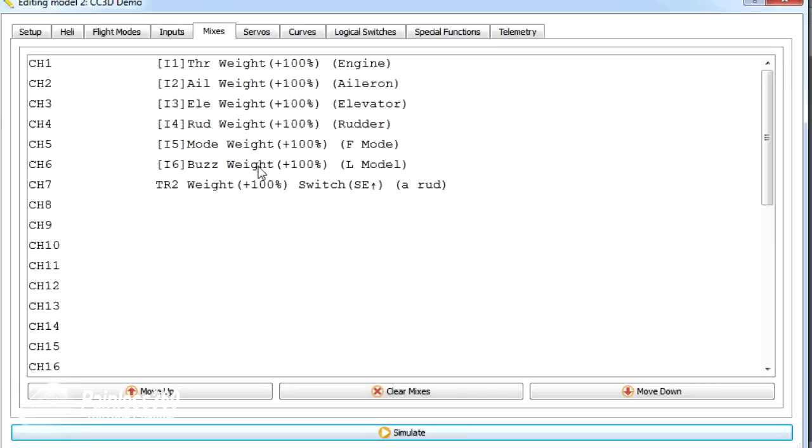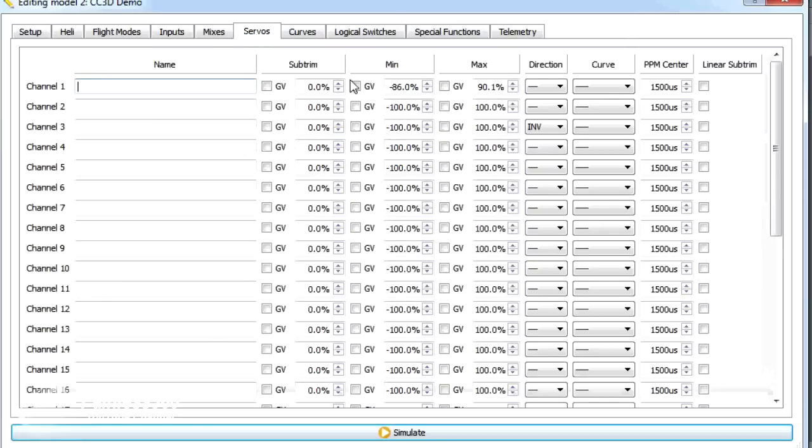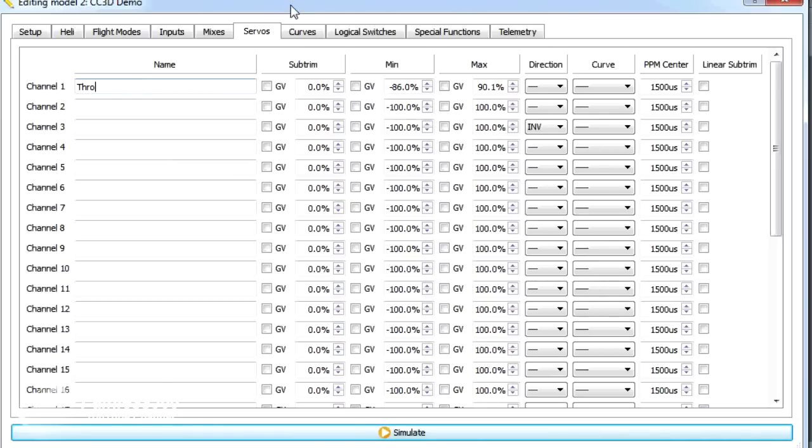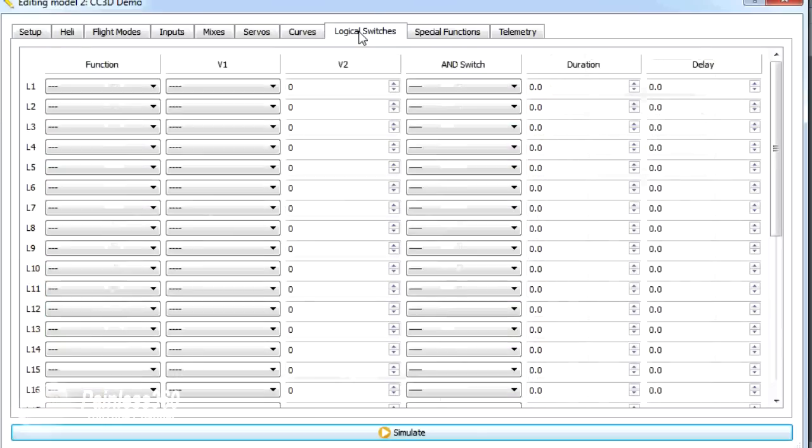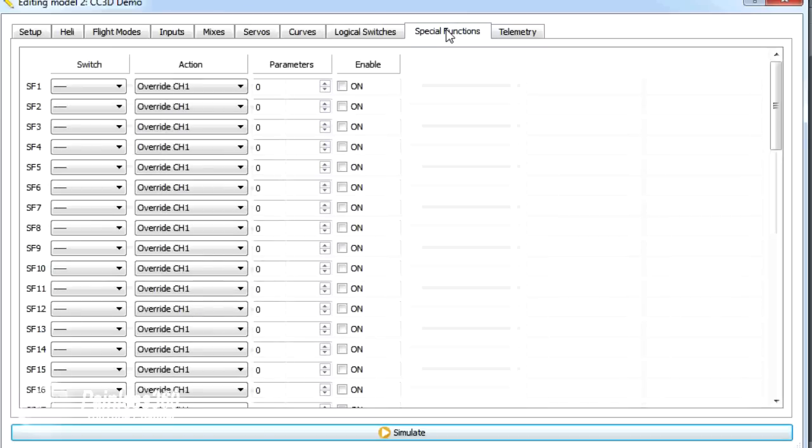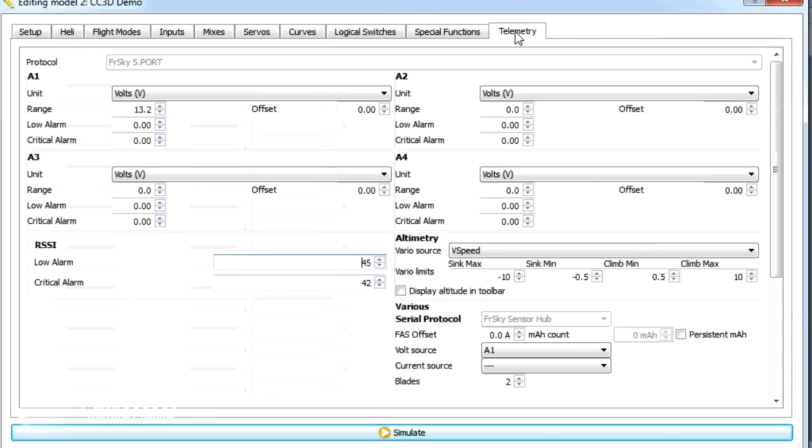We then have the mixes that are controlling the outputs for the model that we made. The servos menu where we edited the minimum and maximum servo limits for channel one, which was the throttle. Give that a name, then that will remind me which one it is. Then we have curves, which we'll talk a little bit about in this video. Logical switches, which we'll come back to again when we get to telemetry. Special functions, which is where we can do things like setup voice and audio alerts. And then finally telemetry.